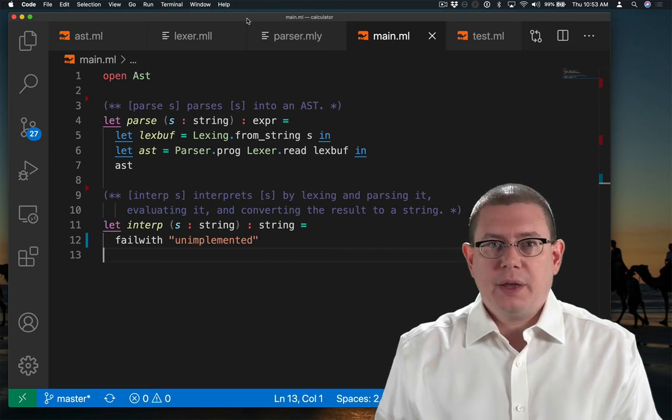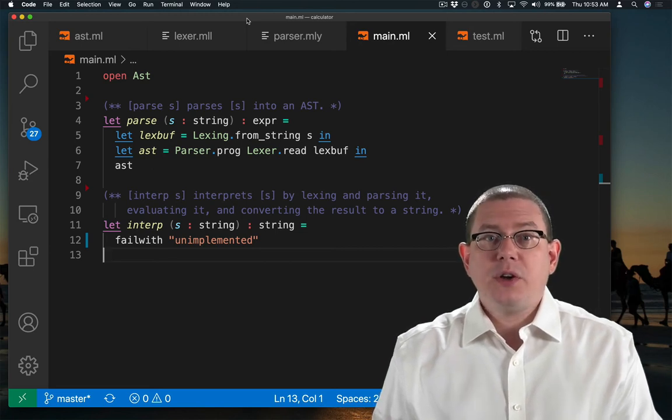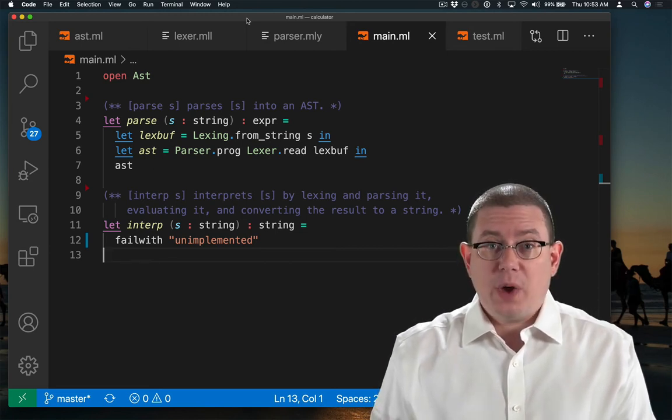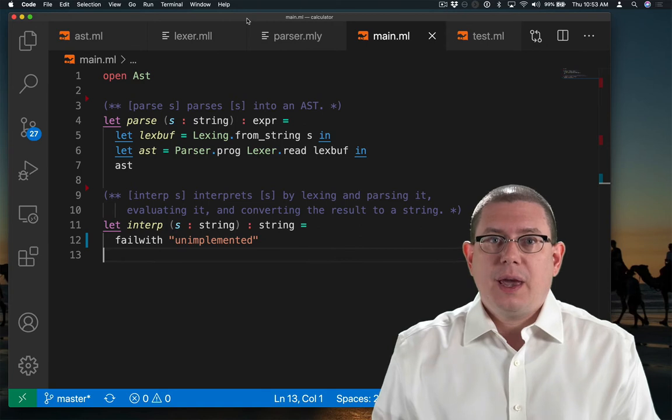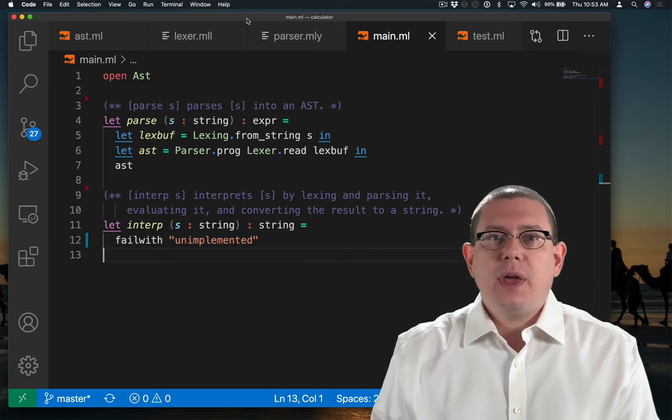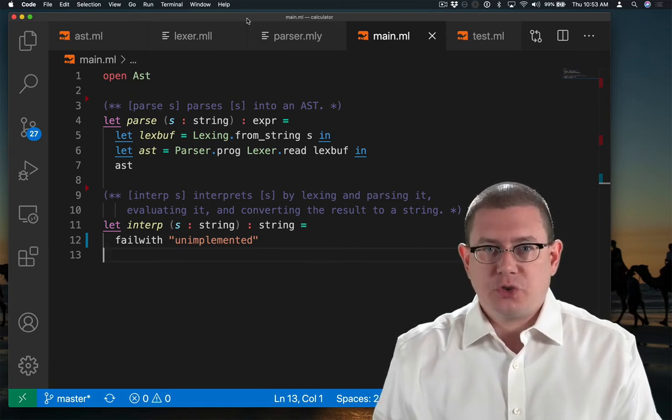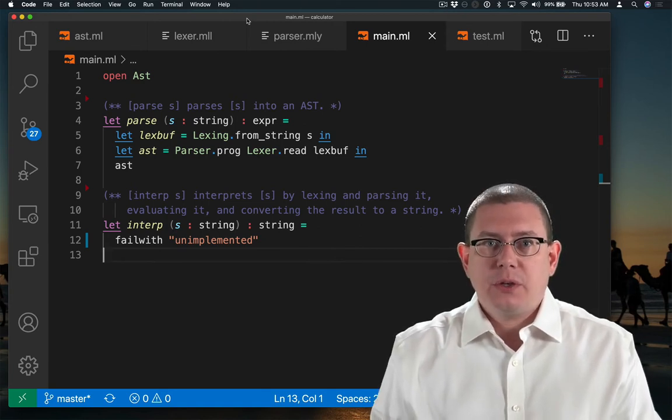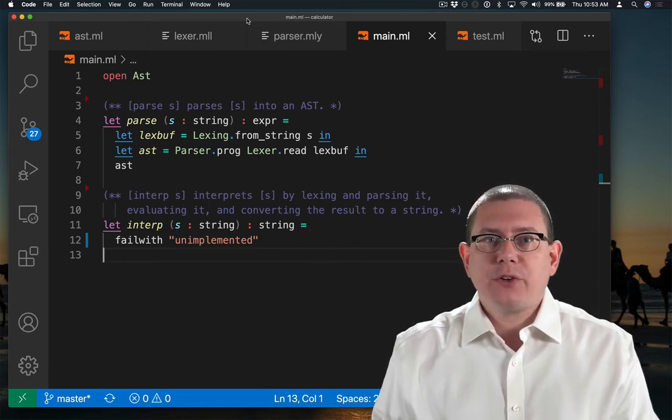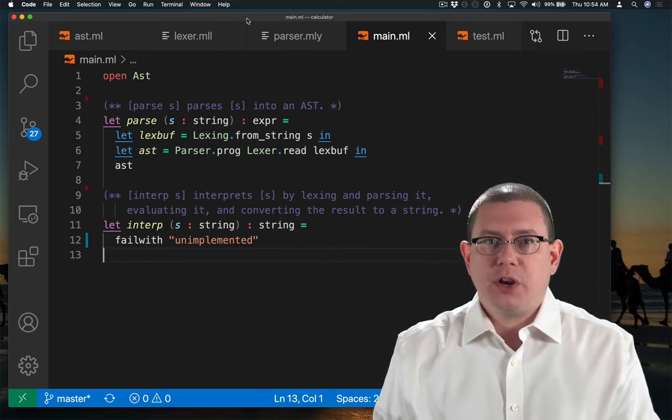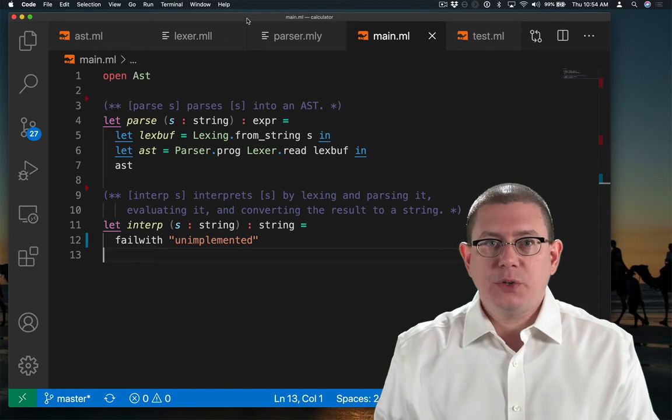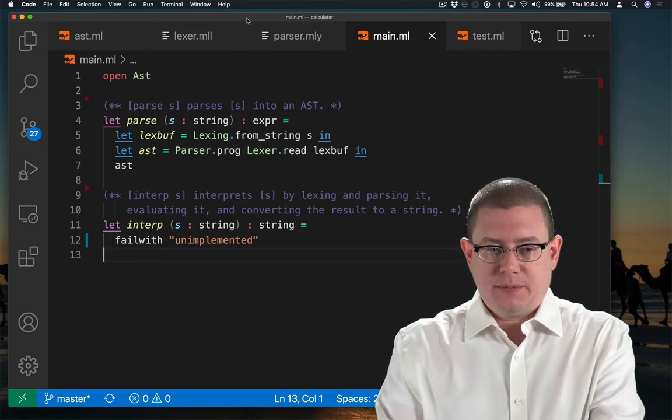To interpret a string, I need to parse it, evaluate it, and then convert it back to a string. So I'm going to factor my interp function here into those pieces.